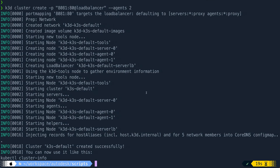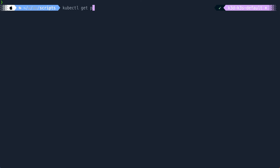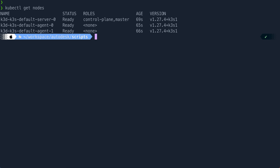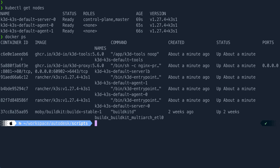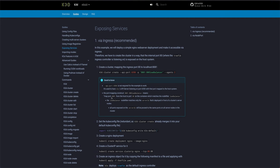My cluster is created. To explain the Docker analogy: when you do docker run nginx and port-map 8080 to 80, that's something similar to what we're doing here. Now if I do kubectl get nodes, you can see I've created two worker nodes and one server node — these are nothing but Docker containers. If I do docker ps, you can see a bunch of containers acting as nodes. These are all k3d nodes.